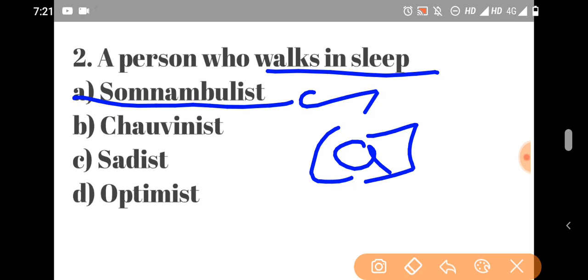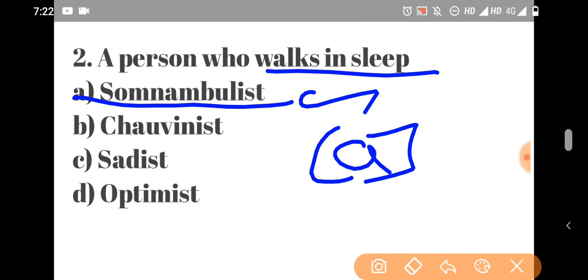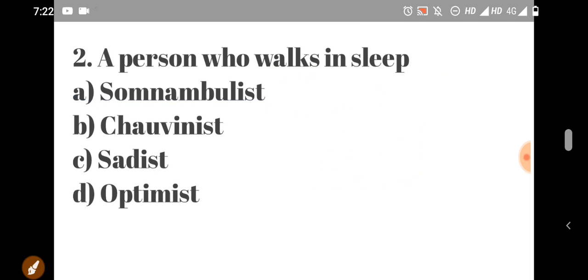A person who believes in fate is sadist. A person who hurts others is called sadist. Optimist is a positive-minded person. A pessimist is a negative-minded person. This is the second option.